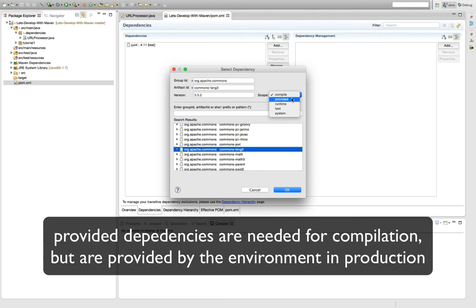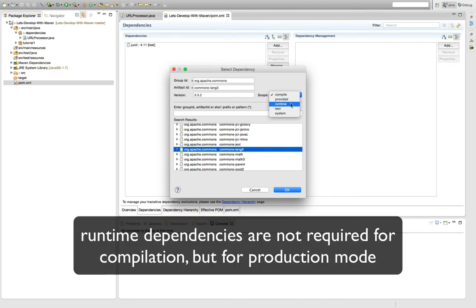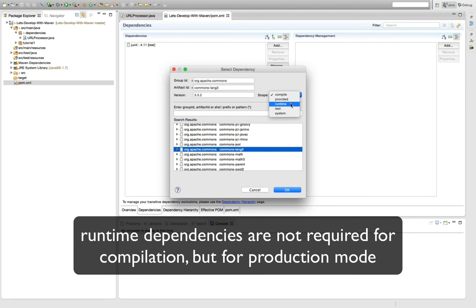Then we actually have runtime dependencies. Runtime dependencies are kind of the other way around. You don't need these for compilation but you need these at runtime. That's like, for example, an implementation of the JDBC interfaces for MySQL database which you don't compile against but you need them for your application to run later on.